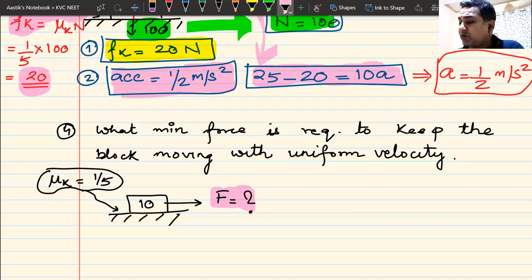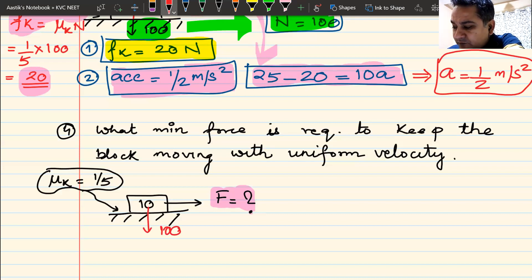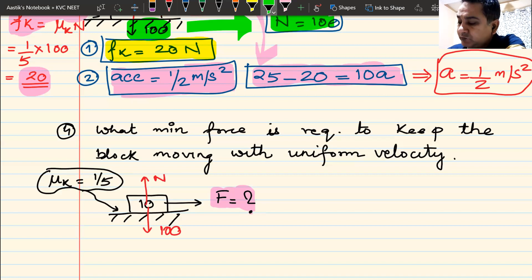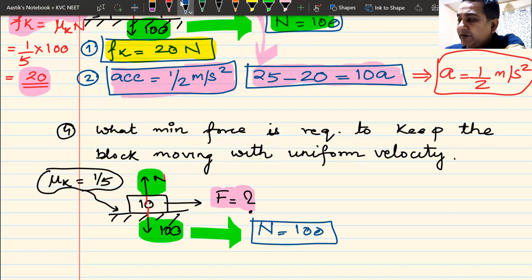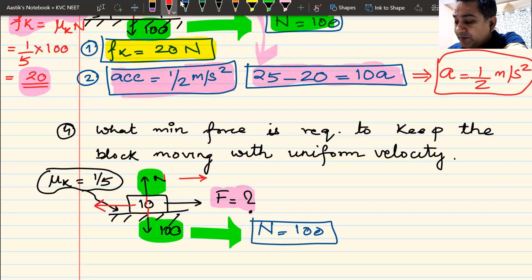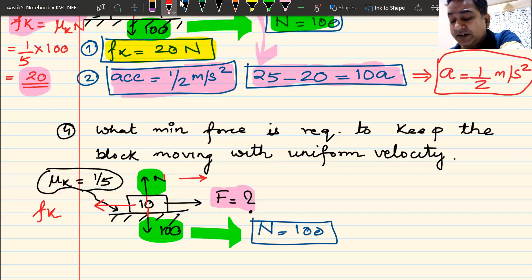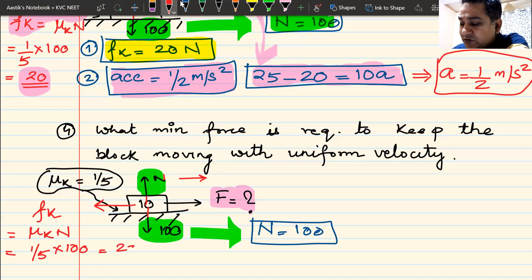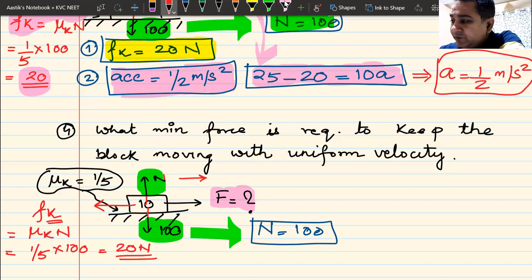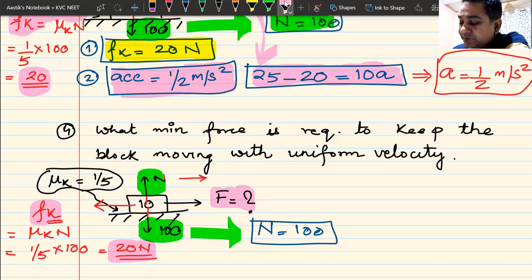To find minimum force for uniform velocity: 100 newtons down, N equals 100 upwards. The body is moving forwards, so kinetic friction Fk acts backwards. Fk equals μk × N equals 1/5 × 100 equals 20 newtons. We have already calculated this. Once the body starts to move, kinetic friction is 20 newtons acting in the backward direction. I want to keep it moving forward without acceleration.